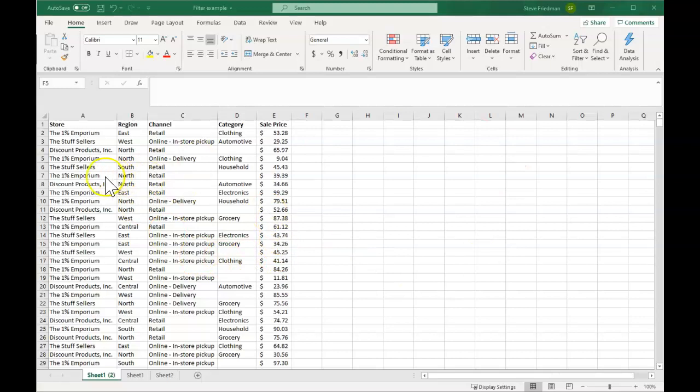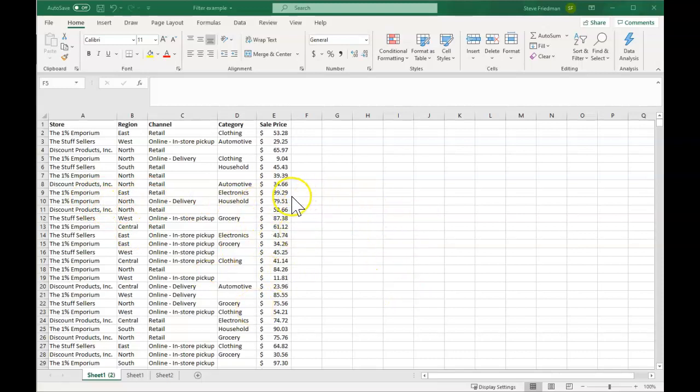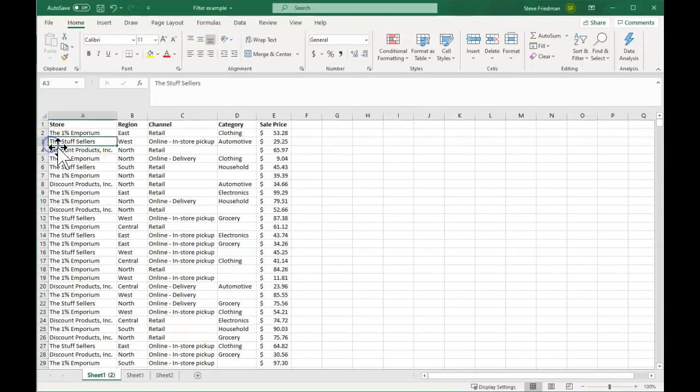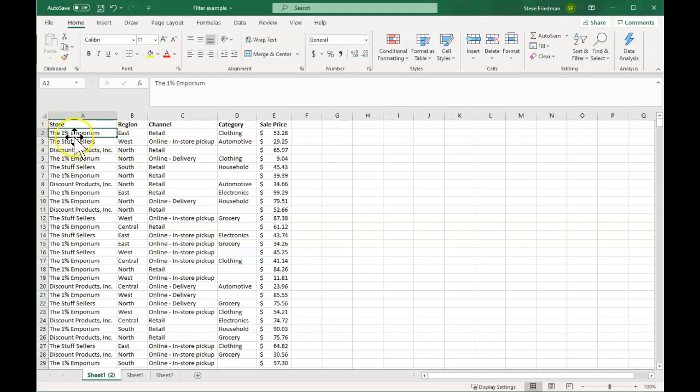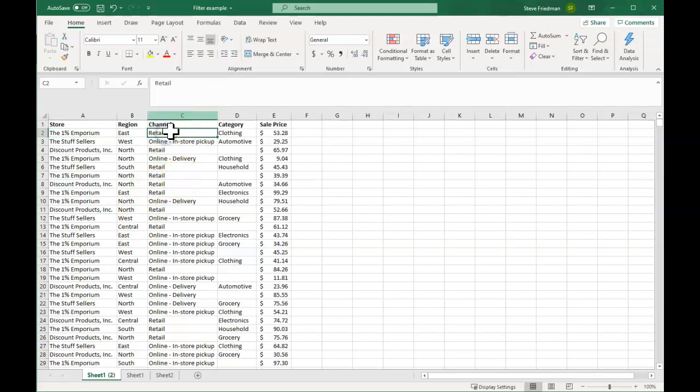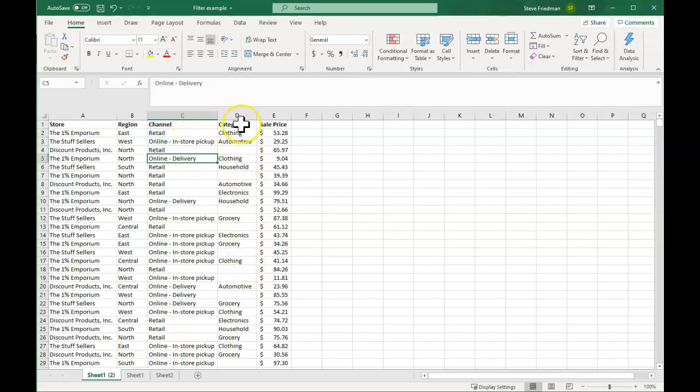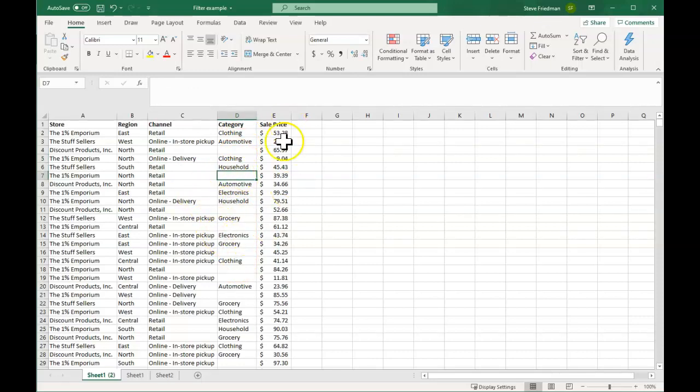So here I've created some dummy data. This is some sales data for a chain of retail stores. They've got three different lines of stores: their discount store called Discount Products Inc., their mid-range store, the Stuff Sellers, and their high-end store, the 1% Emporium. They've got five different regions - east, west, north, south, and central. Then three different channels: retail, online in-store pickup, and online delivery. Different categories of products, including a blank here for ones that don't fit into a category, and then different prices.